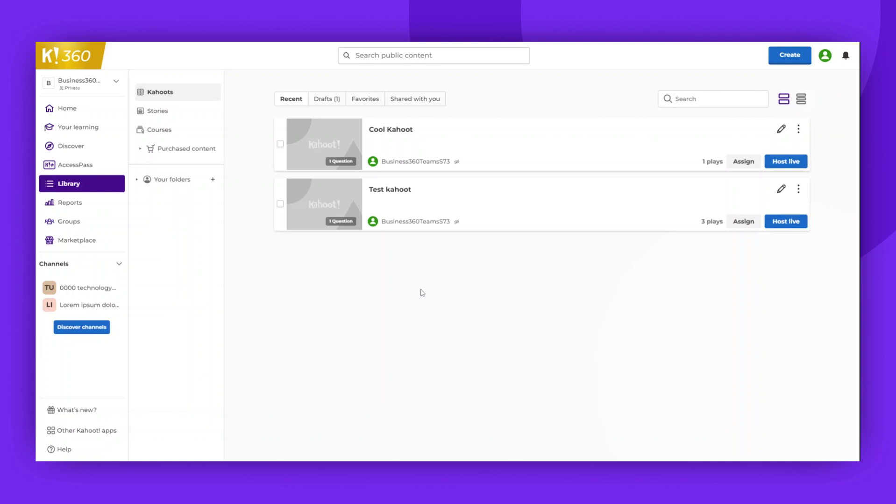Hello and welcome to Kahoot! Today, we're going to demonstrate how to embed or link a Kahoot onto your web page.